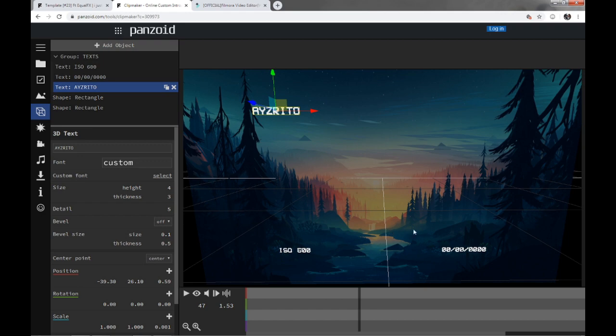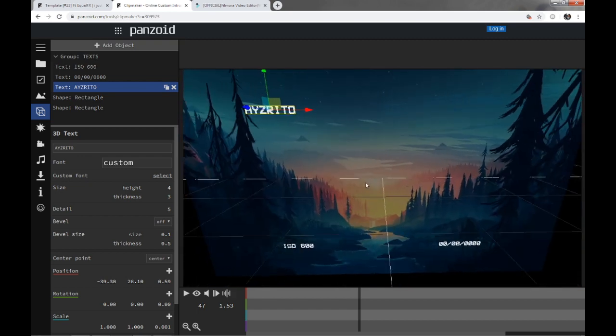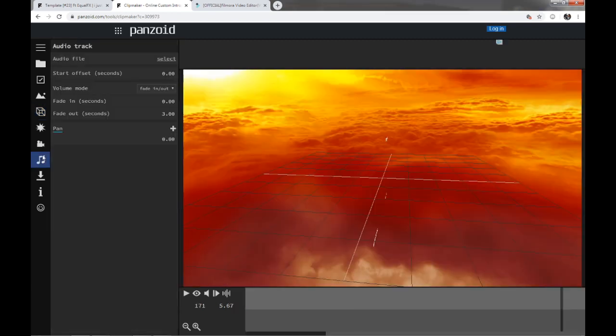So for anything that says name or put your name here or something like that, it'll change it to that. And then you have your intro and then it's done. And the next step is to download it.